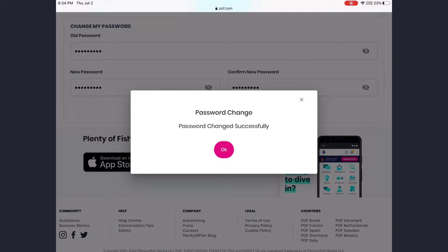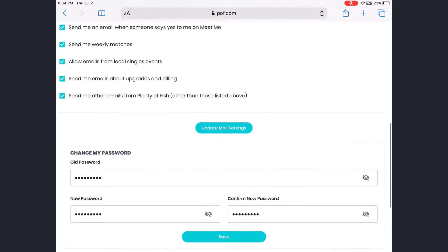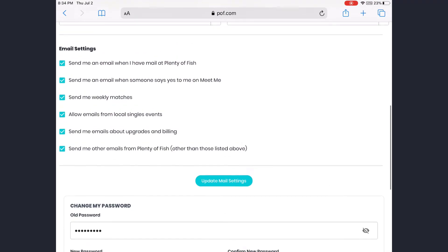Your POF account password will be changed with all these steps. If this video was helpful to you, please like this video and don't forget to subscribe to our channel for other helpful updates.